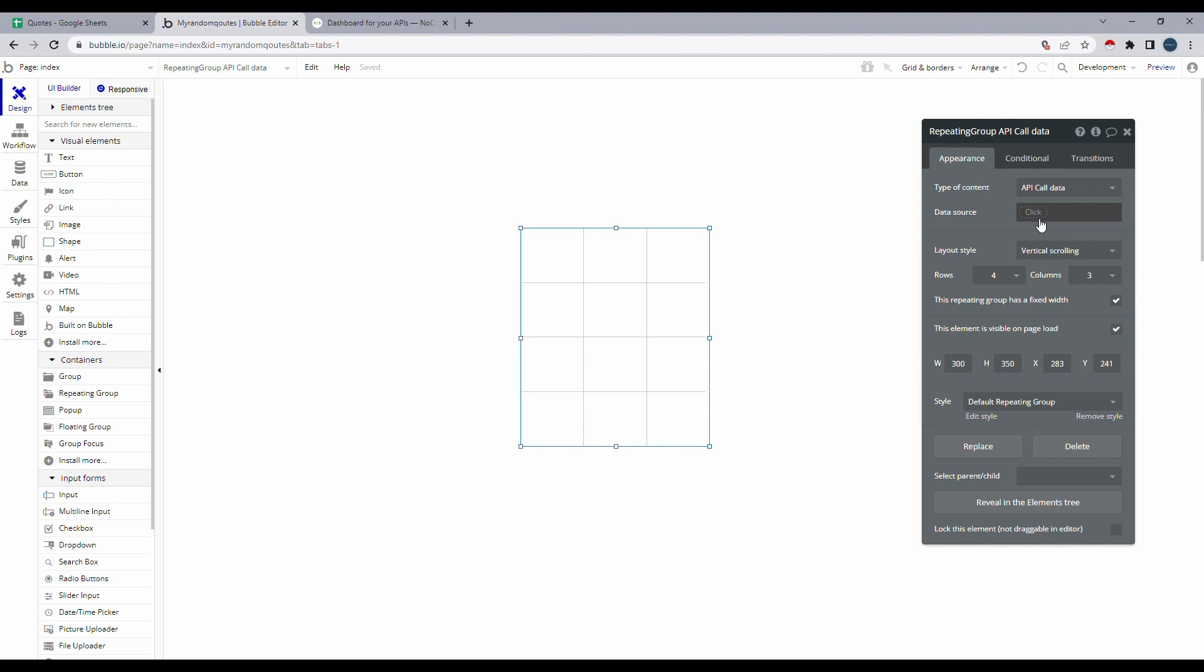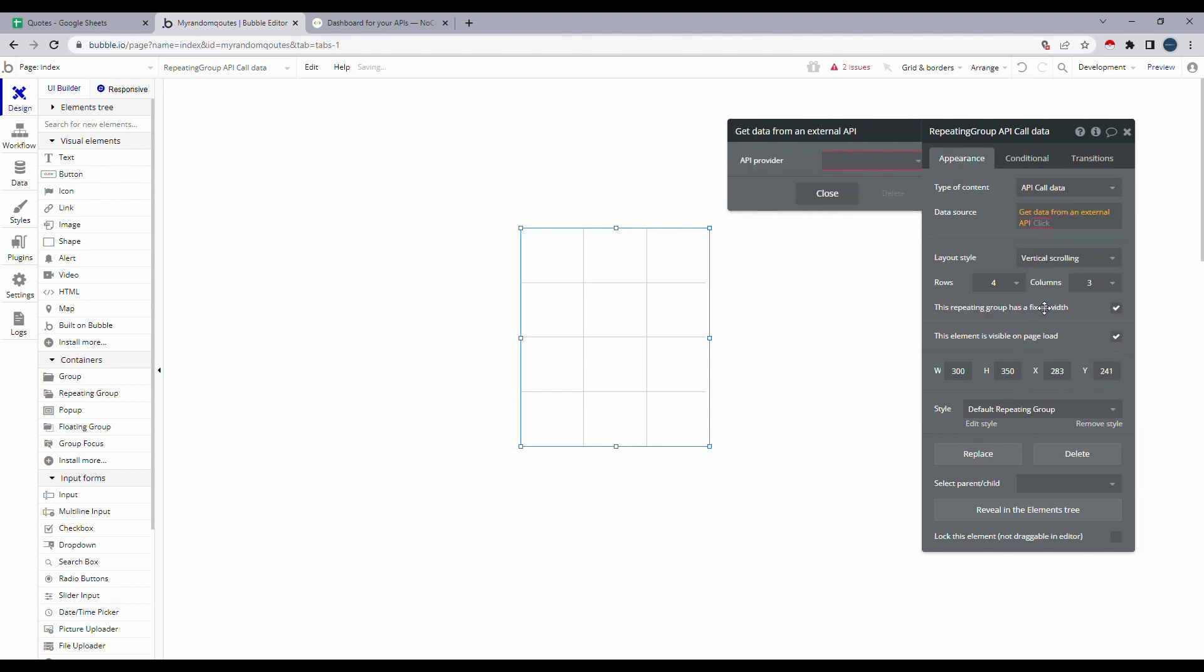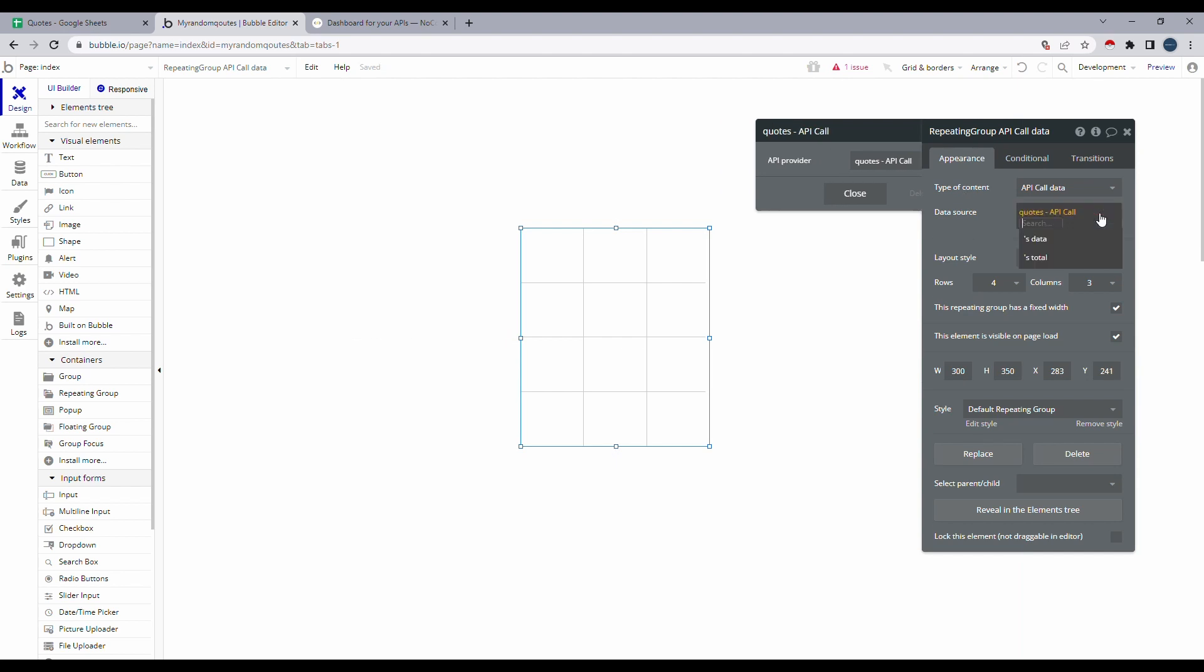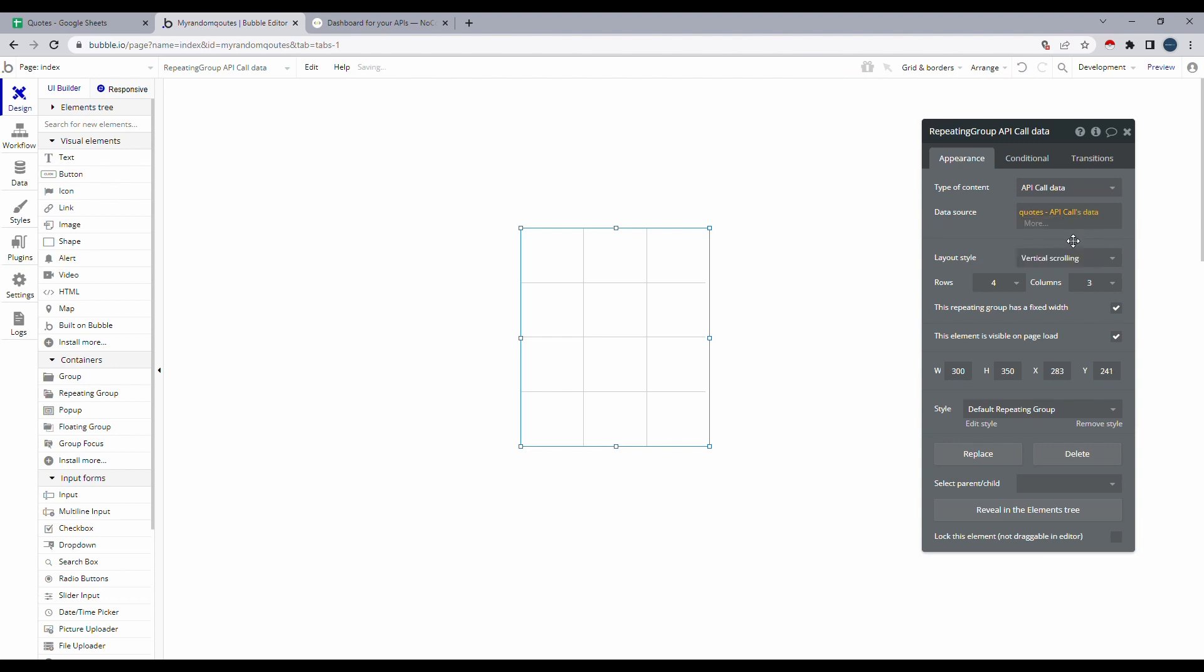And under data source, I'll click and select get data from external API. Now it's asking us for the API provider. We have renamed our API to codes. Let's select that. Now it's still red over here. That means it's missing something. So let's click on more. And it's asking me, what do I need to get from that API call? So I'm going to select data. And that's it.